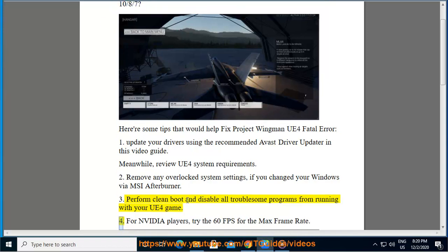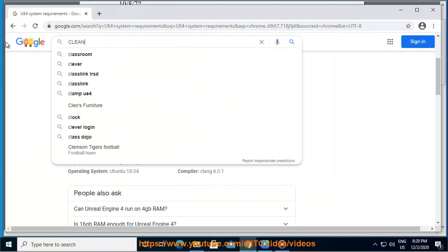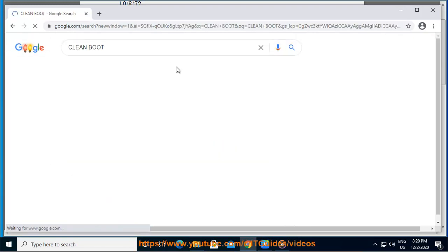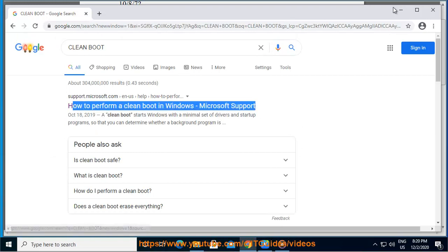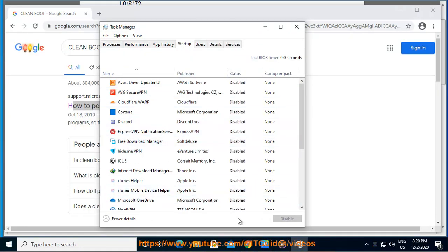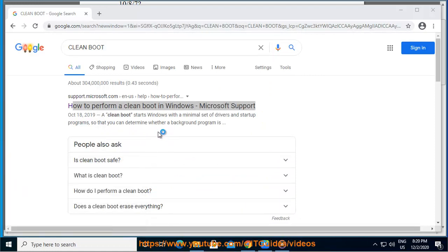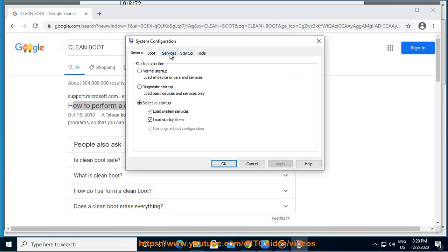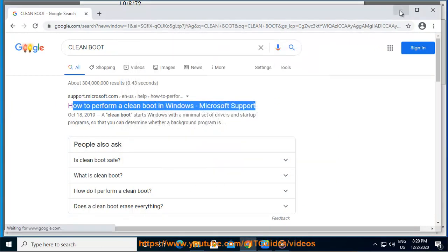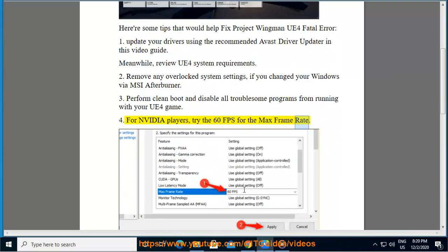For Nvidia players, try setting 60fps as the max frame rate.